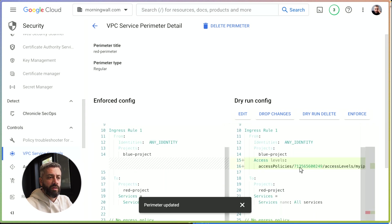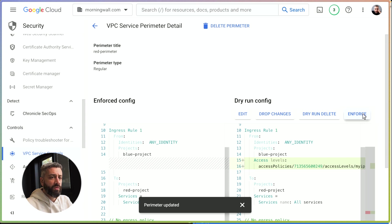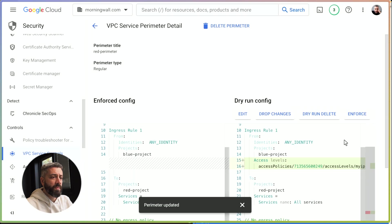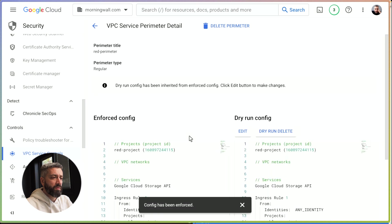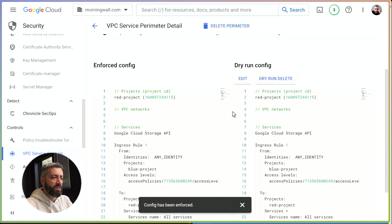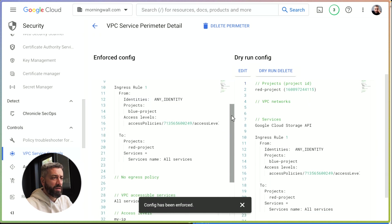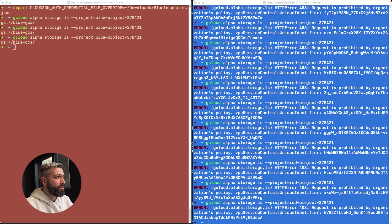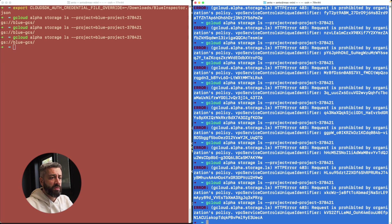This will now take a couple of minutes until it syncs with the Google API, and we can try to see if this is working or not. So I hit this here. We are still getting blocked.